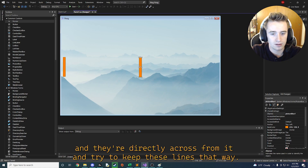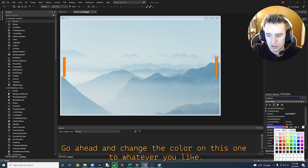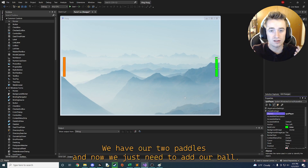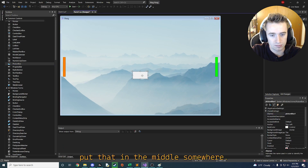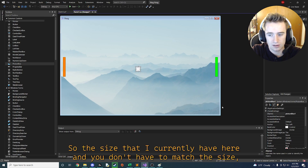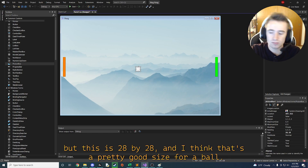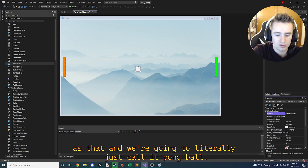Copy this and paste another one directly across from it, keeping them even with each other. Change the color on this one to whatever you'd like — I'm going to make it green — and instead of picture box one, call this one CPU player. Now we have our two paddles. For the ball, drag a third picture box to the middle of the screen and make it small. I'm using 28 by 28, which is a good size for a ball, and we're going to call it pong ball.